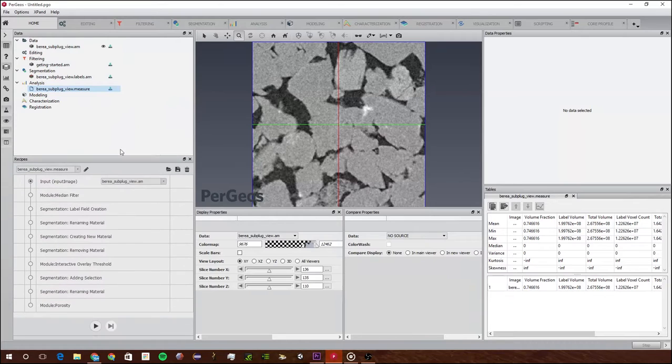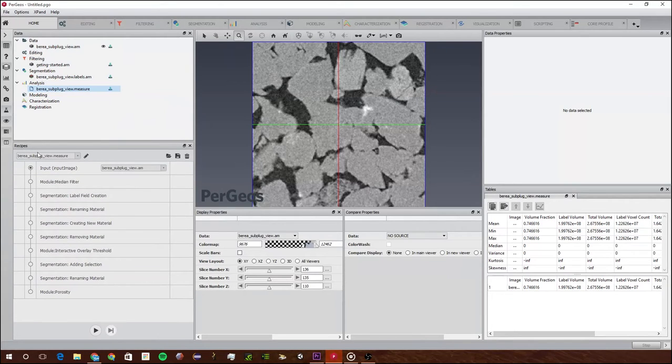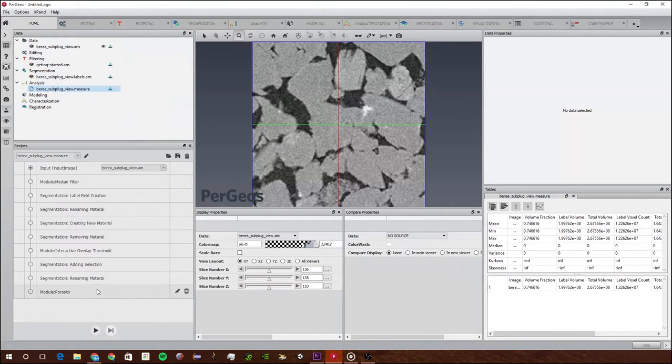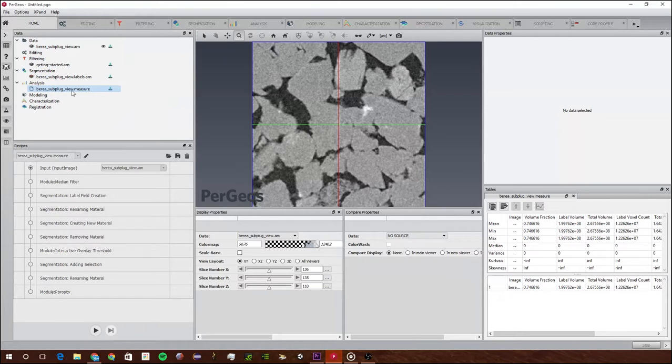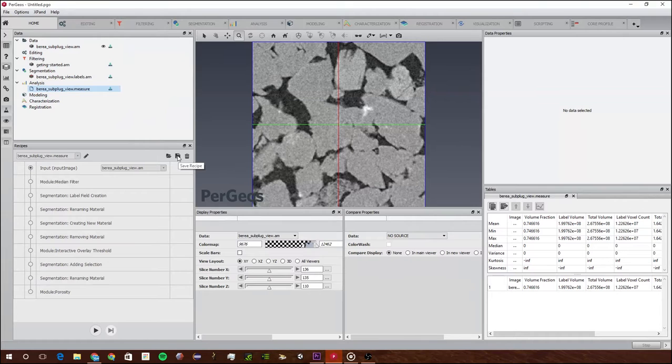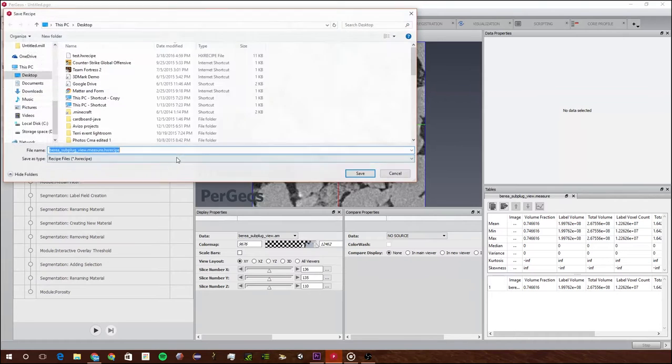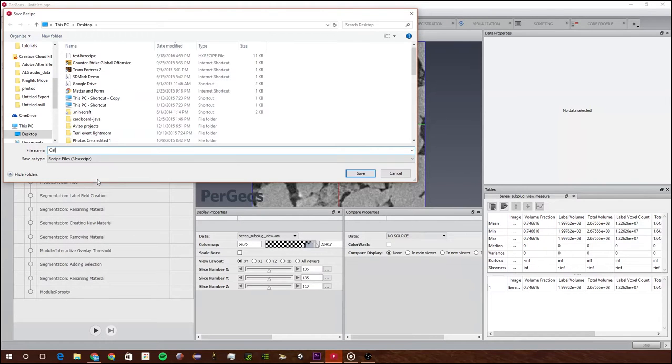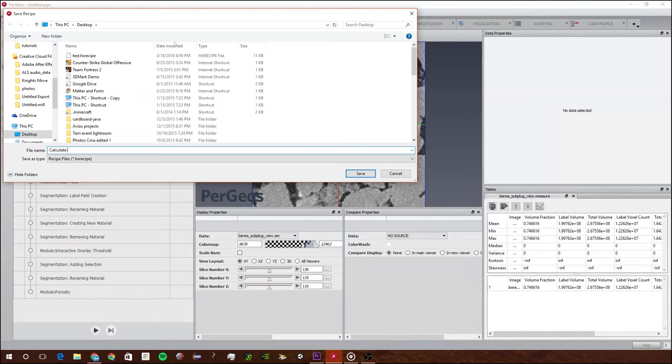As you see, this little panel appears right here and it shows us all the different parts that we did to get to the Berea subplug view.measure. The first thing I recommend you do is save the recipe. I'm just going to save it on my desktop and call it Calculate Porosity.